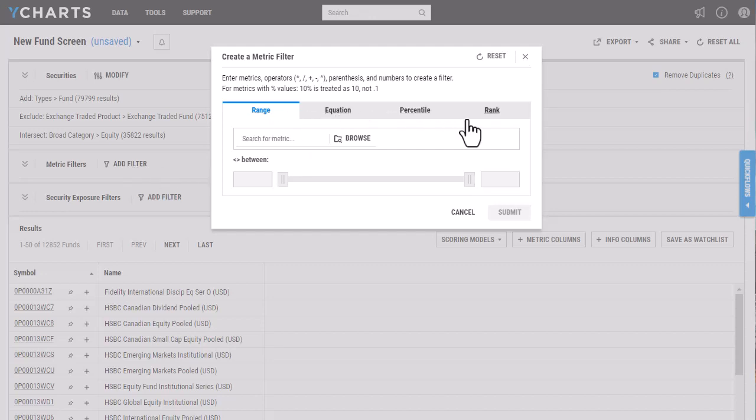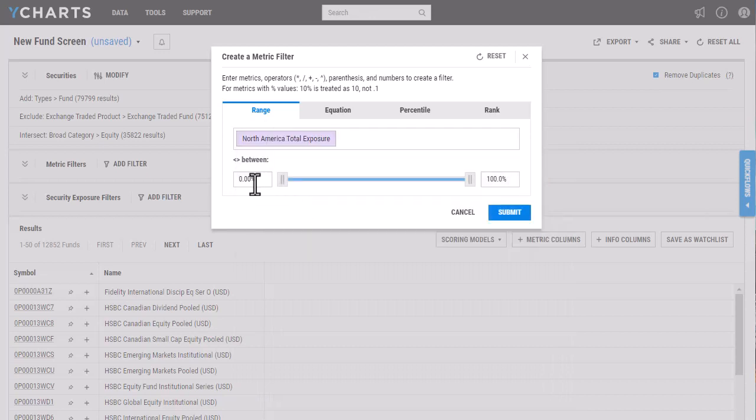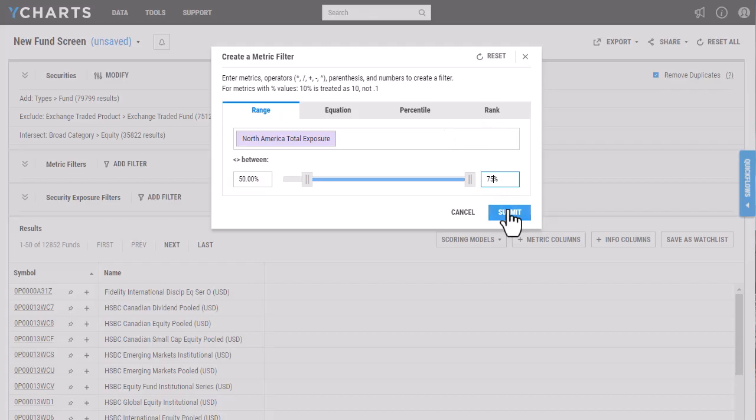Depending on the metric that you use, it might be best to use a certain one of these filters. I'm going to start by using our range filter here, and I'm going to look for North American exposure, and I want to see all funds that are between 50 and 75 percent here.